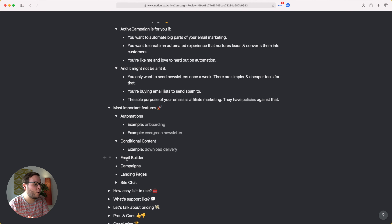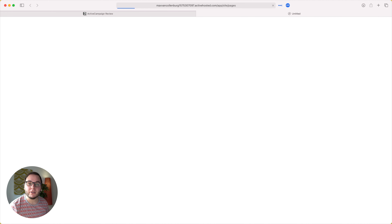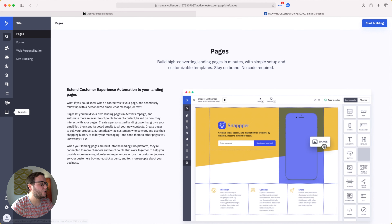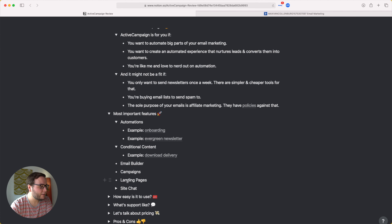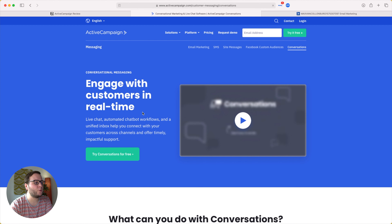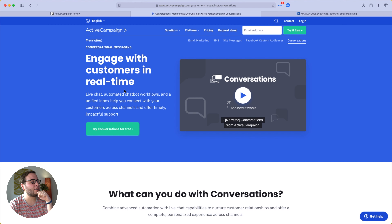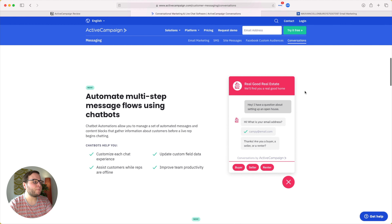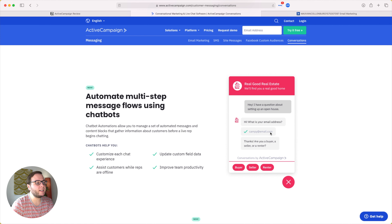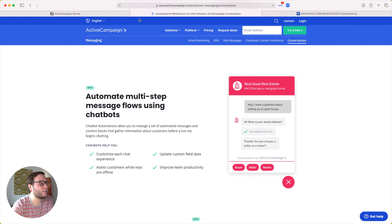ActiveCampaign also lets you create landing pages. You go to site pages, create a page, choose a template, and use the drag-and-drop WYSIWYG builder to style your content and use it as a landing page. They also have a site chat feature called 'Conversations,' which is basically an add-on. For around $19 a month, you can add a site chat to your website. While it's still a bit basic, it's really cool that it's built right into ActiveCampaign and integrates so nicely with it.